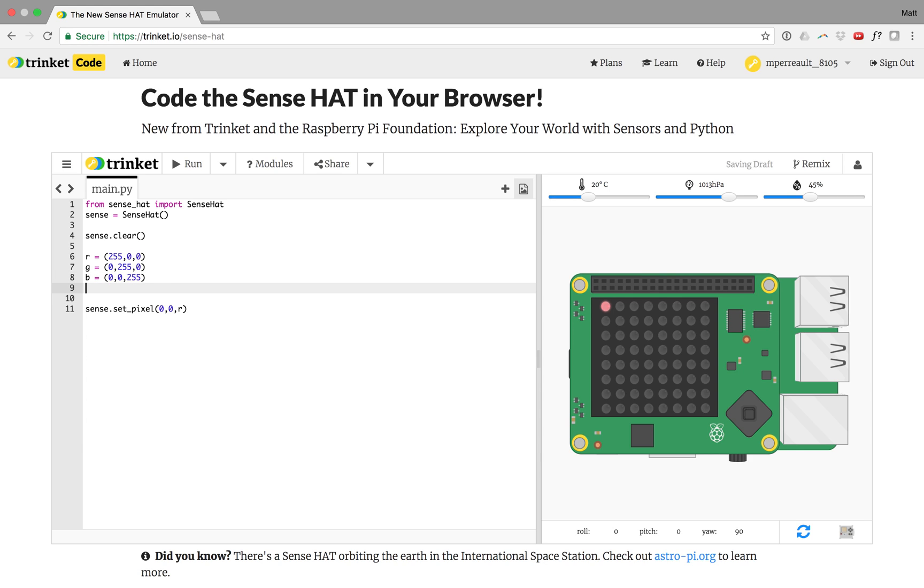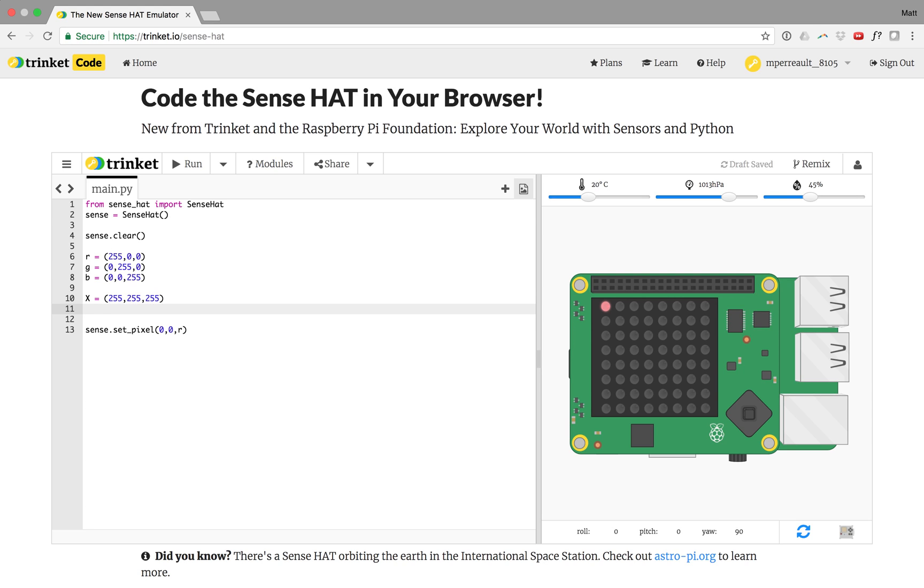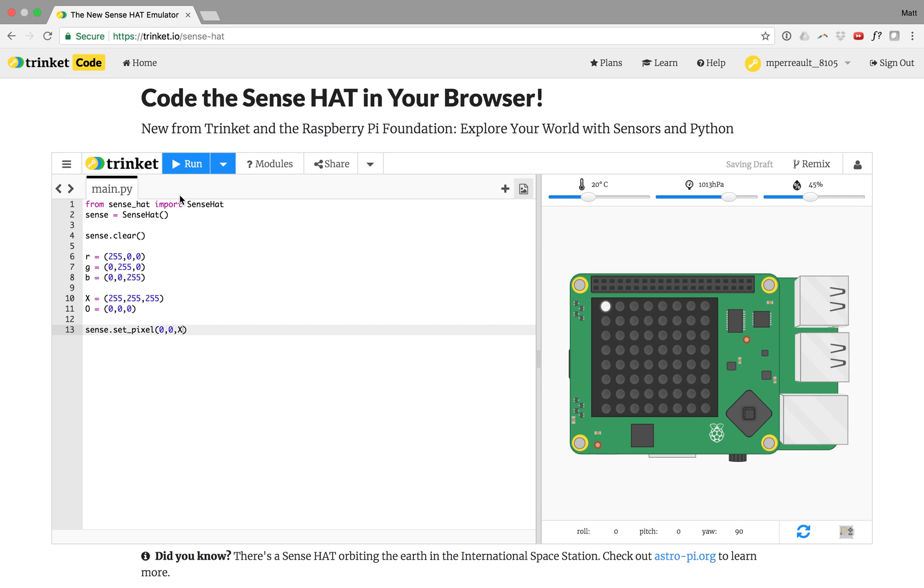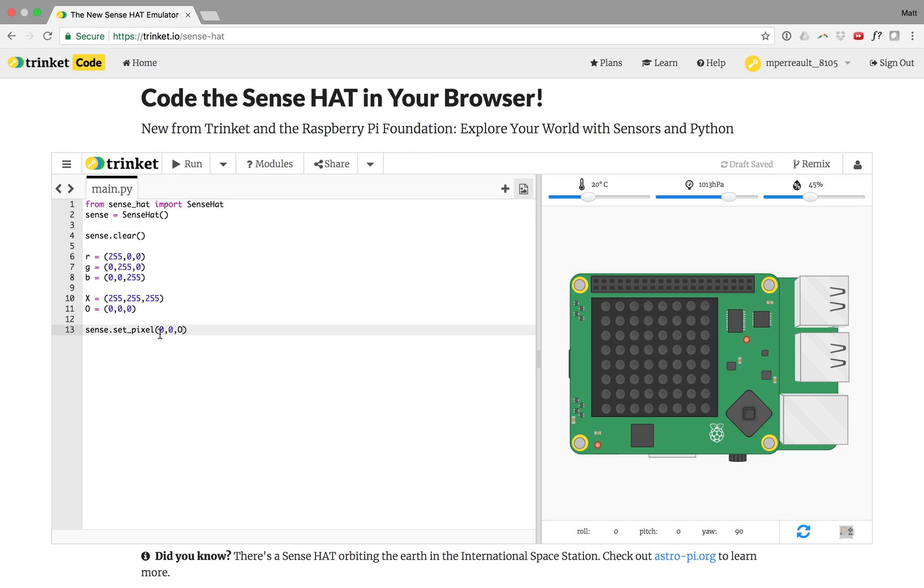One other thing I like to do is I like to define X as everything on full. So 255, 255, 255, which is our white light. And off, which I like to say as O, which is just 0, 0, 0. So if I wanted everything on, I would put X. And if I wanted it off, I would put O, not to be confused with 0. You can tell the difference because all numbers turn blue.